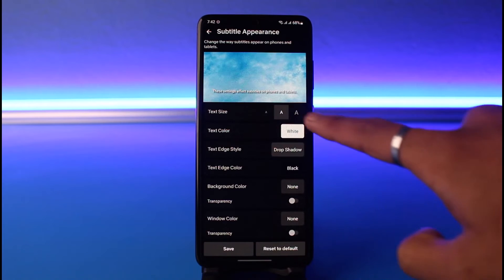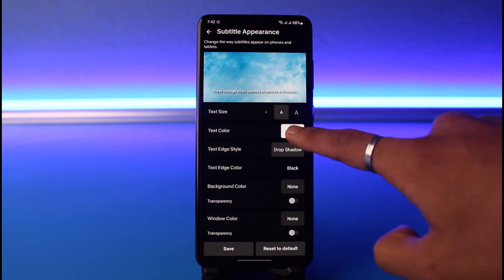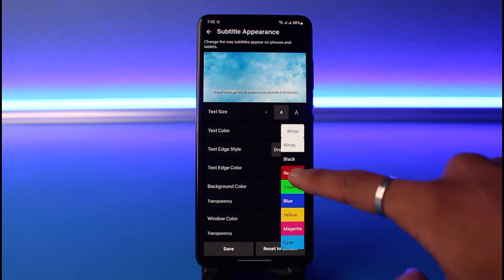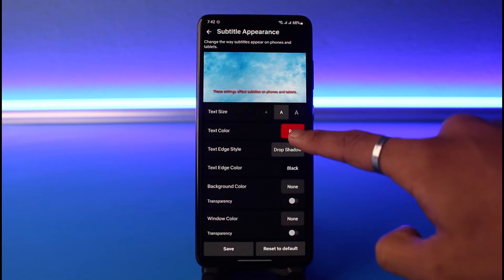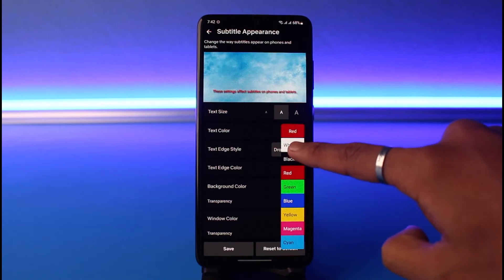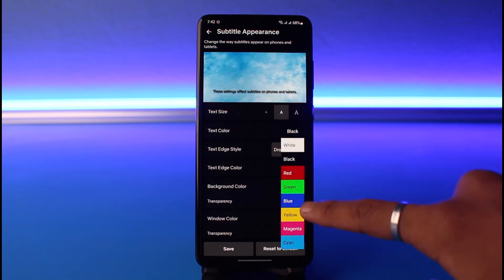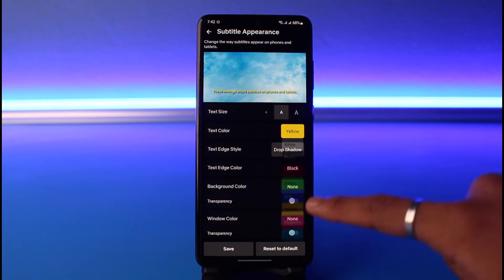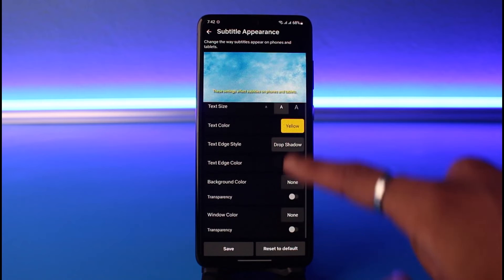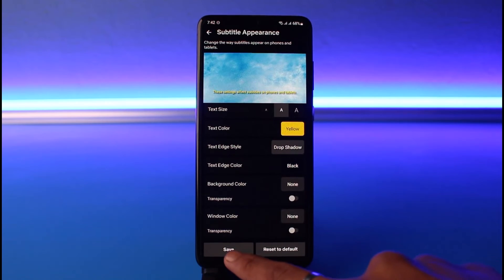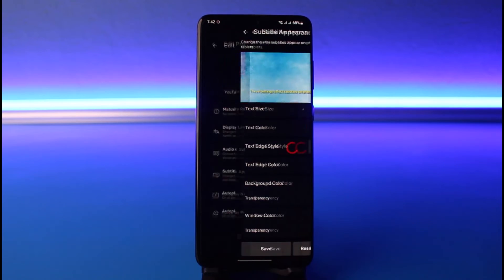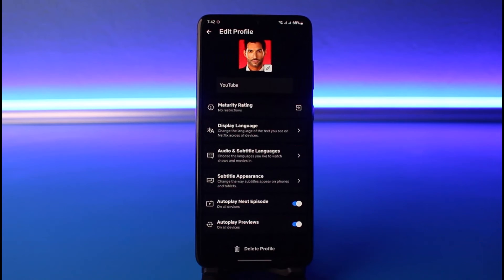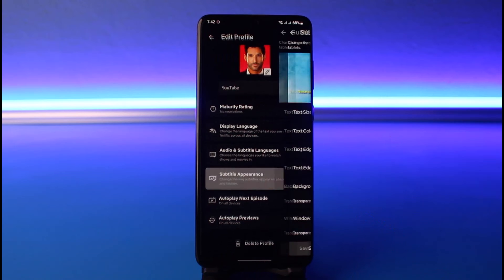You can see the option called Text Color. Currently it is set to white. If you want to change it, you have red, black, blue, yellow, and many other colors to choose from. Once you've selected your color, tap on the Save button at the bottom.